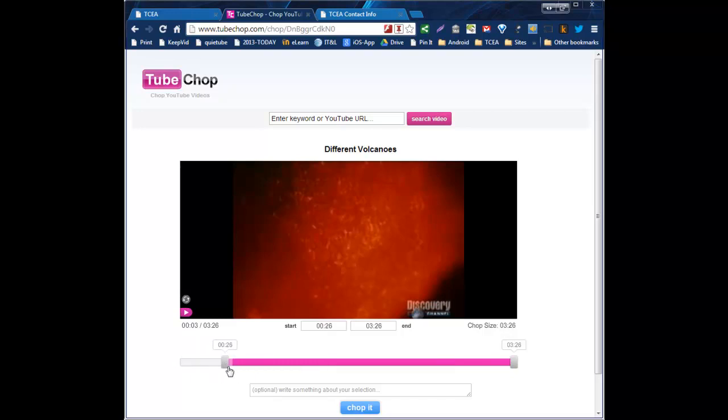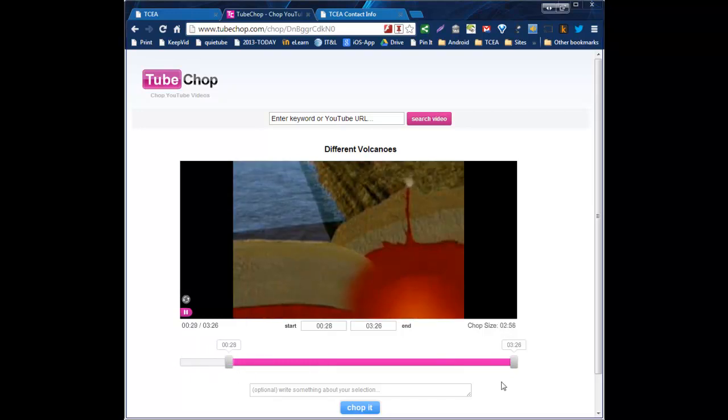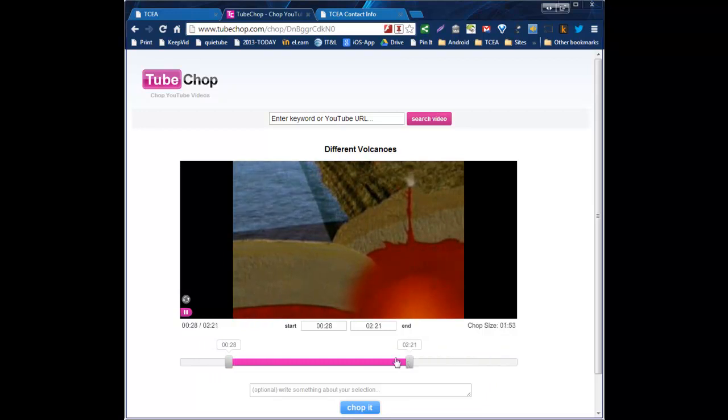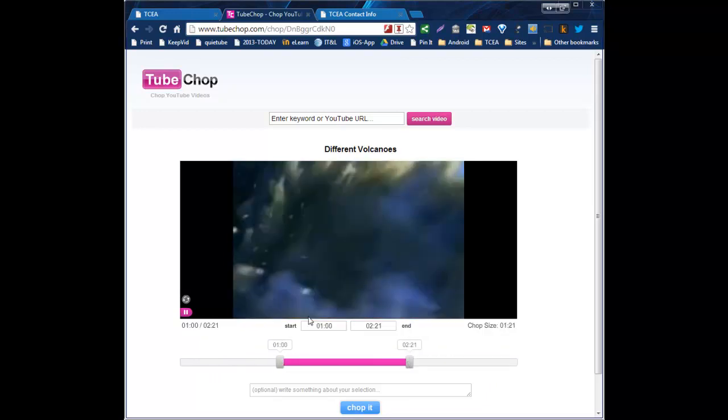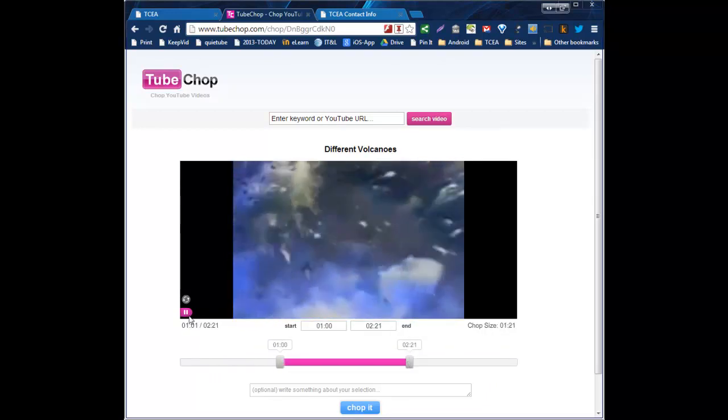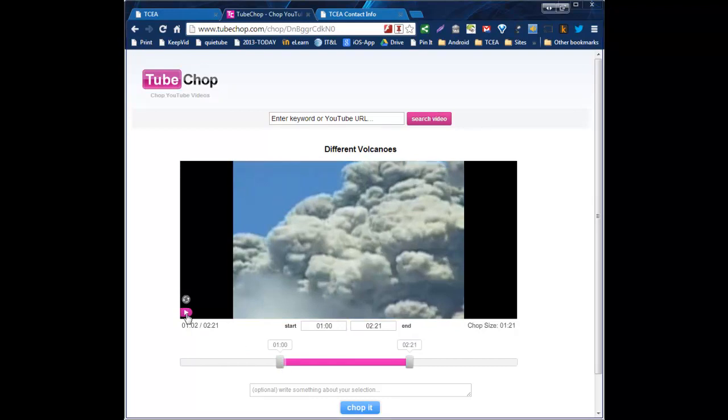So, for example, as I'm watching it, I can just move this in. And I can set where I want the video to start and where I want the video to end. Or if I'm watching it through and I pay attention to this number over here, I can make note of that.